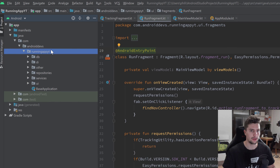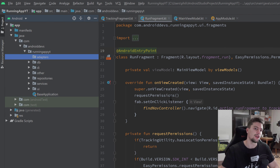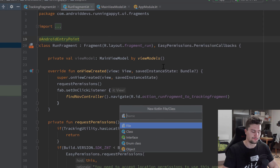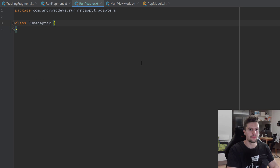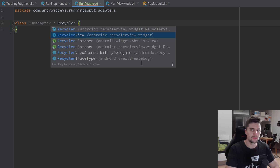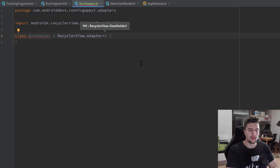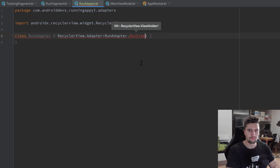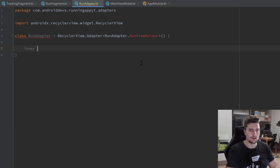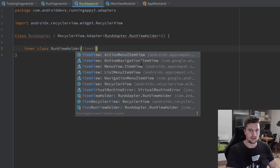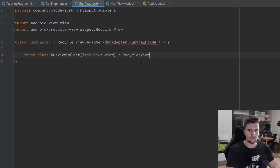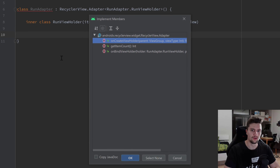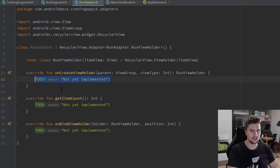Let's start by creating a new package called 'adapters', and inside of this new package we are going to create a new Kotlin class called RunAdapter. That RunAdapter will inherit from RecyclerView.Adapter, and here we need to pass our ViewHolder — RunAdapter.RunViewHolder — which we will create right now. That is an inner class RunViewHolder that takes an itemView as a parameter, which is a View, and inherits from RecyclerView.ViewHolder. Then I'm going to press Ctrl+I to implement those RecyclerView functions and select all of them.